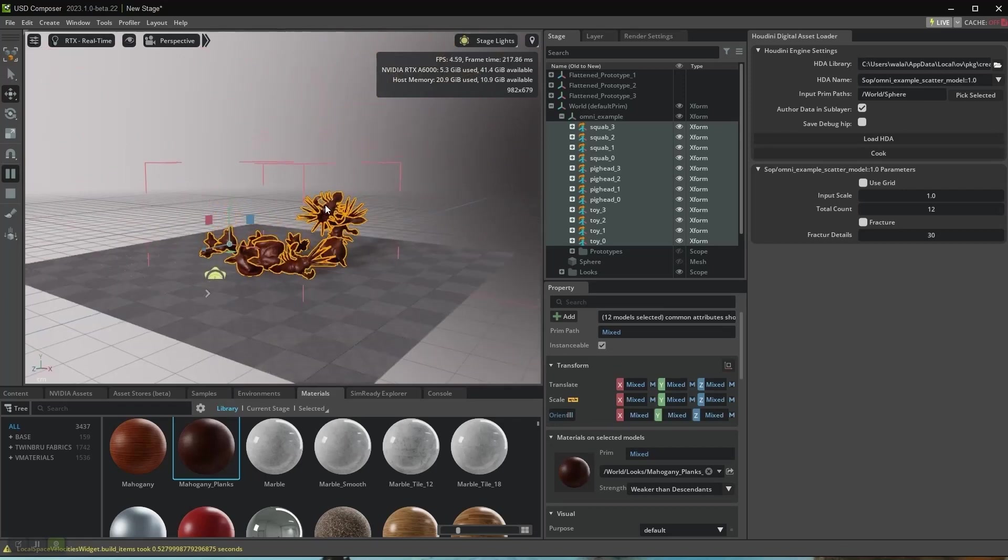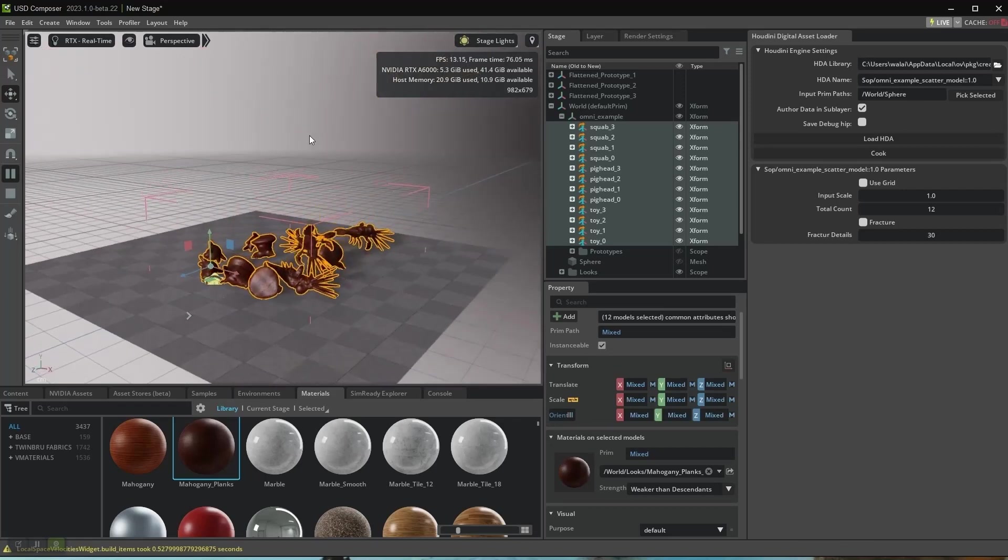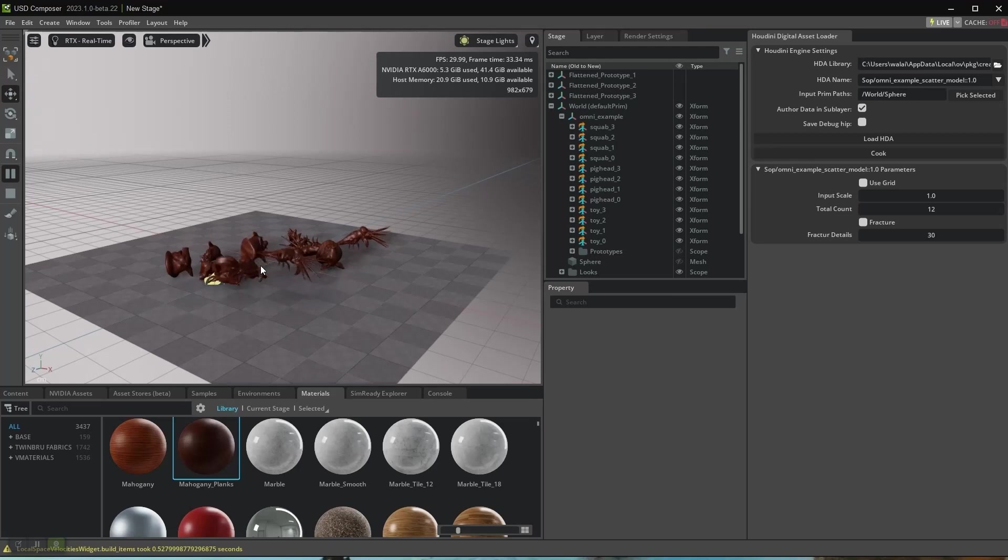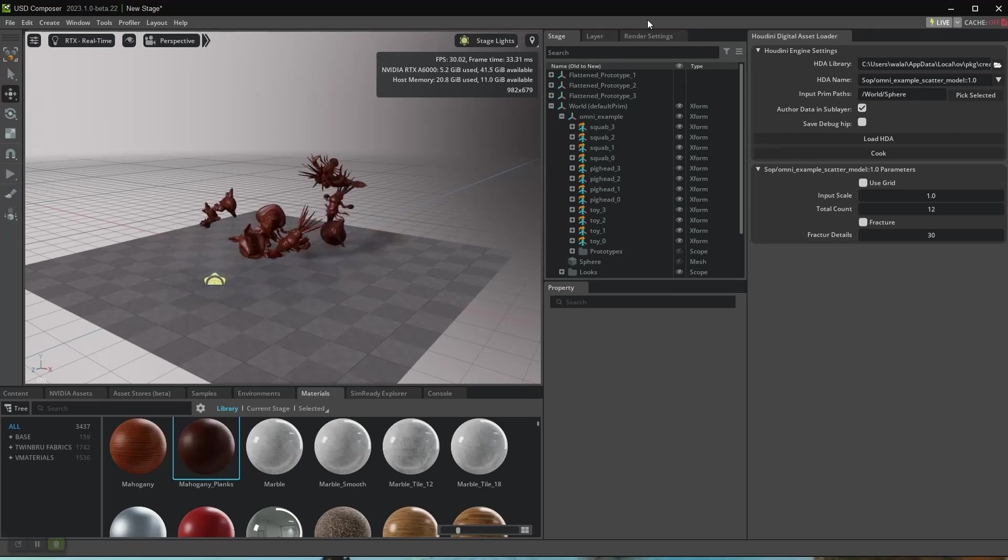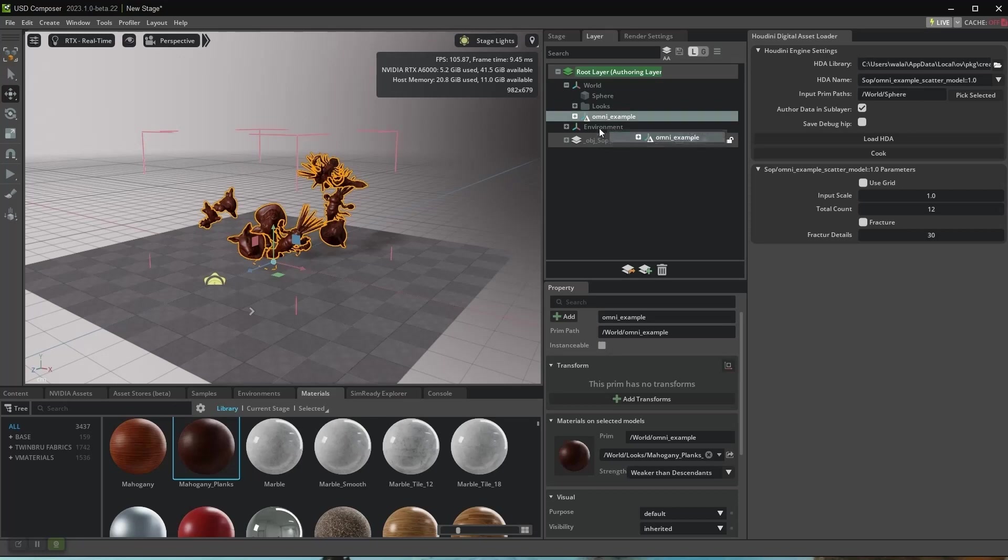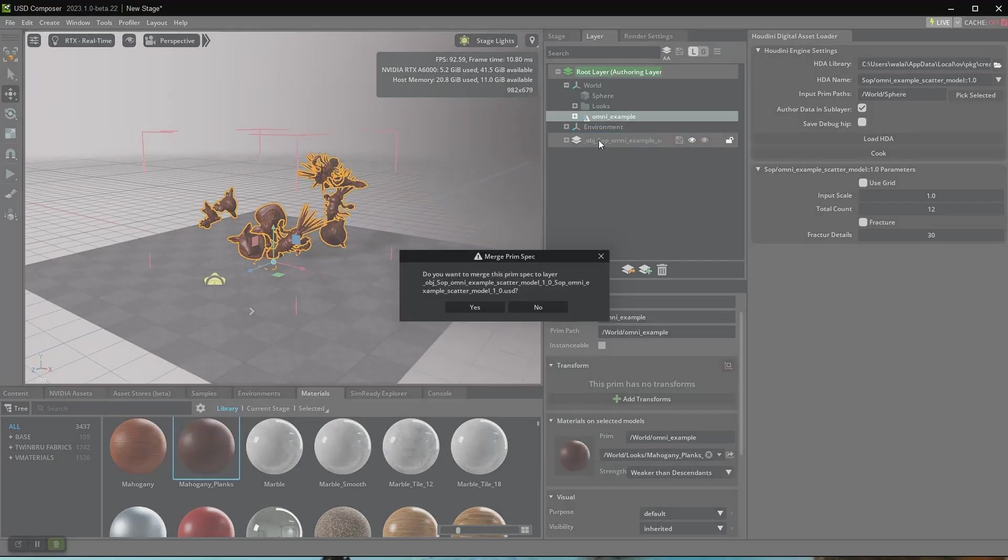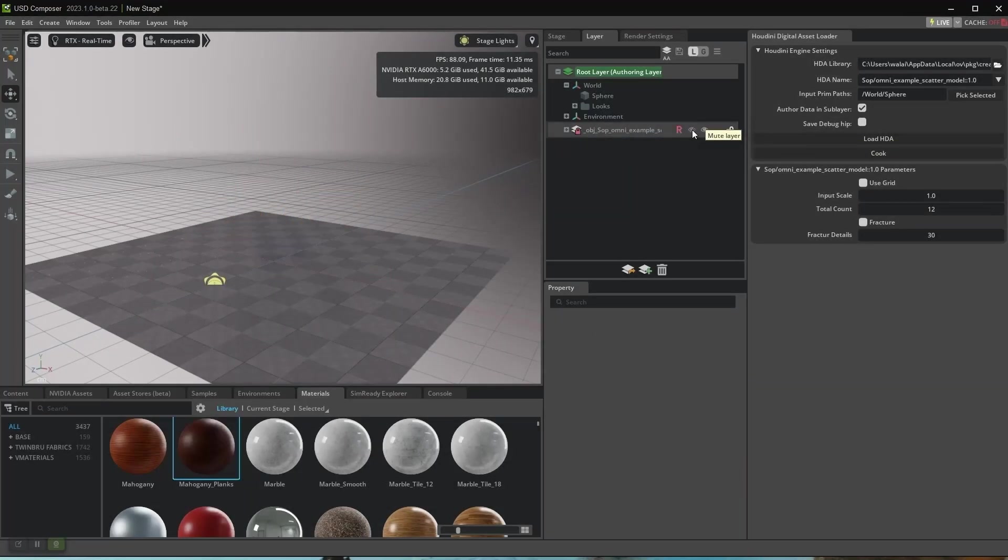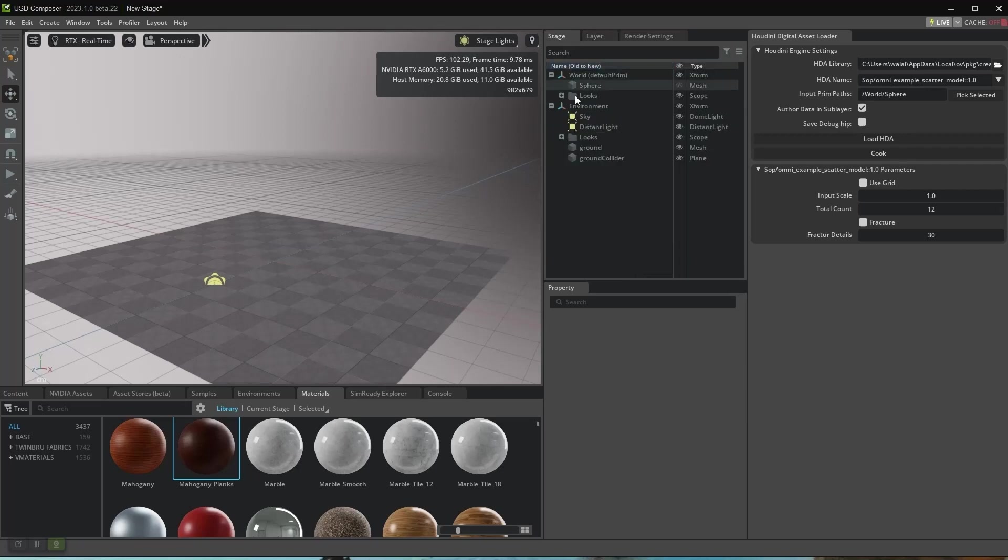Now I can run the simulation. Looks good. I want to try something else. Let's go to Layer and move all the deltas to our HDA layer. Now mute the layer and go back to Stage.